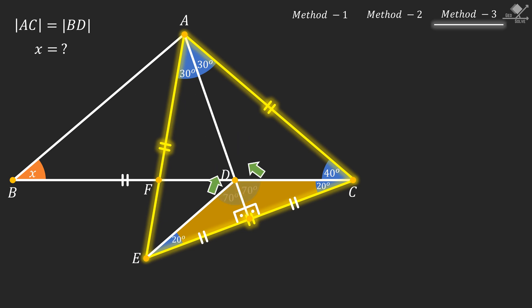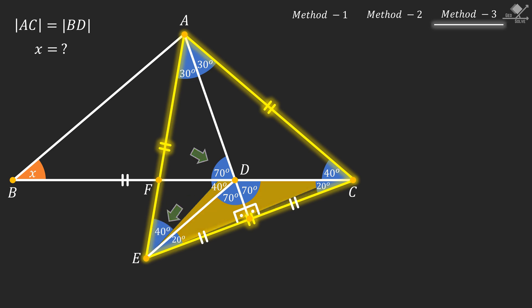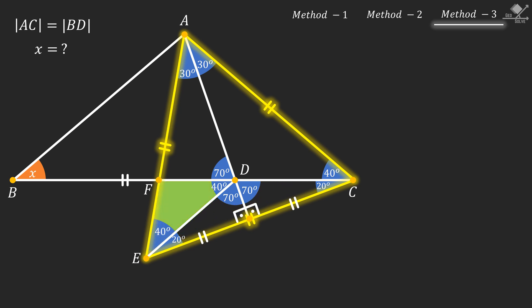These two angles will be 70 degrees. Using opposite angles, this angle will also be 70 degrees, so this angle should be 40 degrees. Remember that internal angles of equilateral triangles are 60 degrees, so this angle should also be 40 degrees. Now we see that this green shaded triangle is also isosceles. Let's call its equal sides as A units.